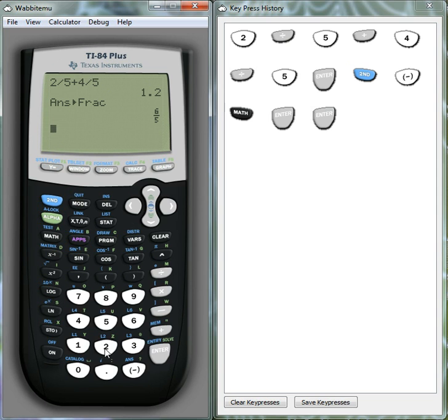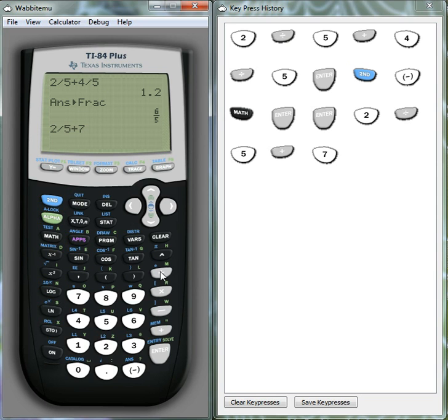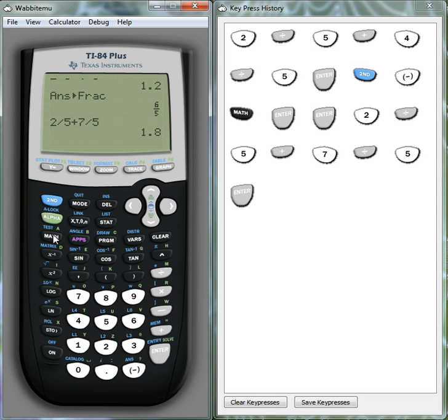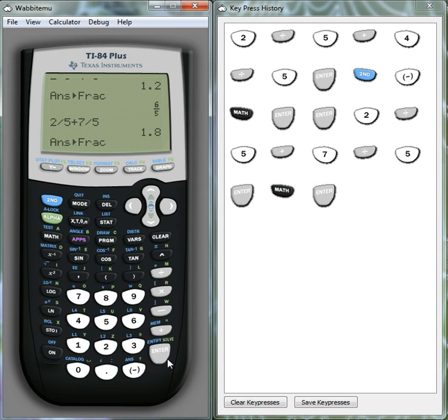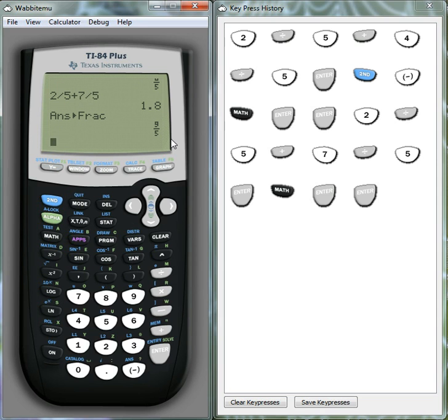So again, 2 over 5, let's do 7 over 5 this time. Enter. And again math, option 1 and we'll convert it into fractional form. Okay, so that's all well and good.